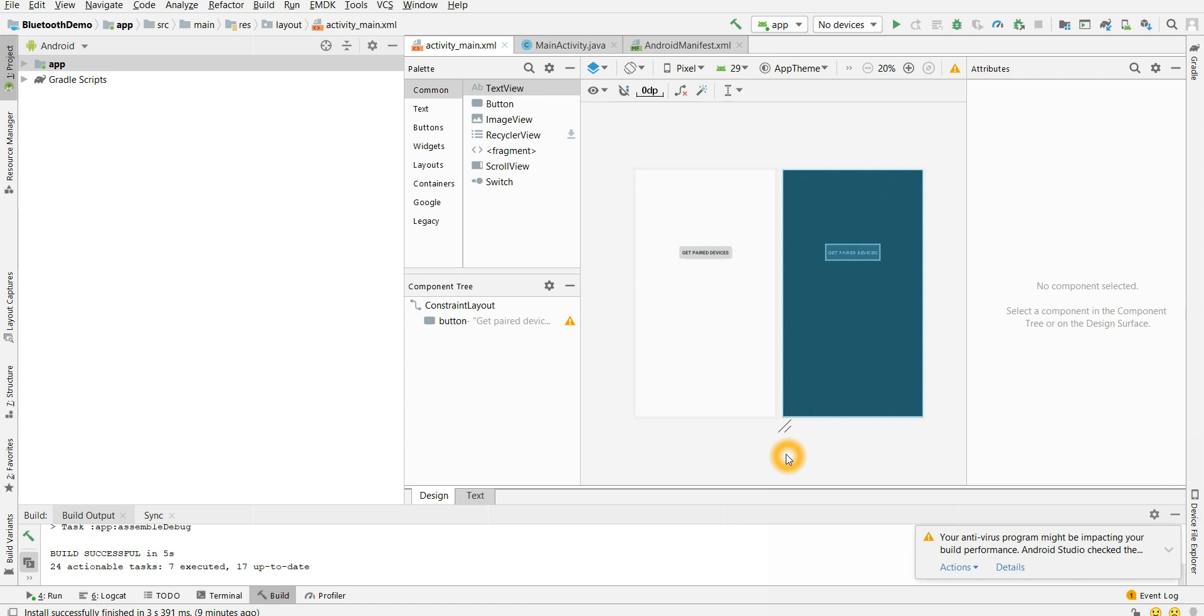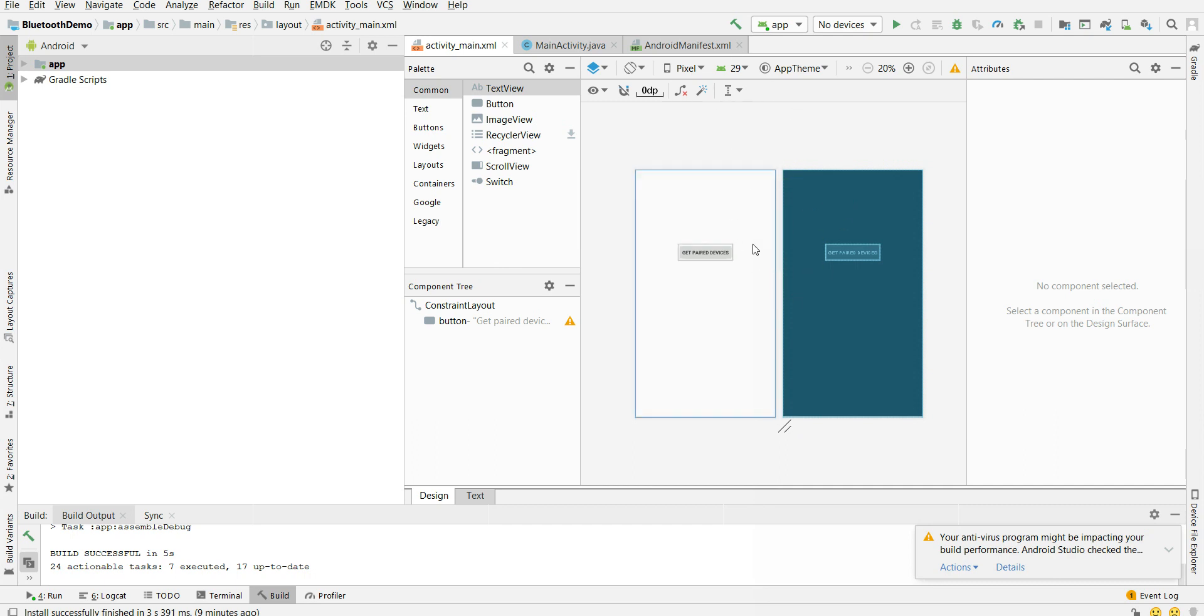This is how my XML file or how my application is looking. There's only one small button which gets us the paired device when we click on that button. So coming to the coding side, first important point: we have to create an object for Bluetooth adapter.